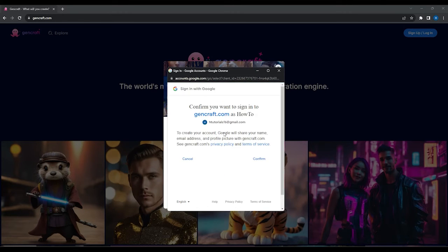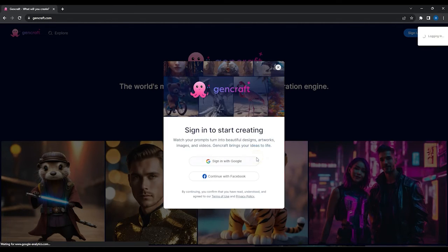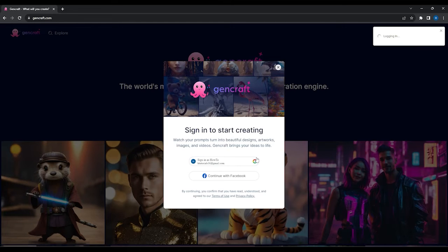Now Google will ask for confirmation to sign in to GenCraft.com using your Google account. Just click the Confirm button.